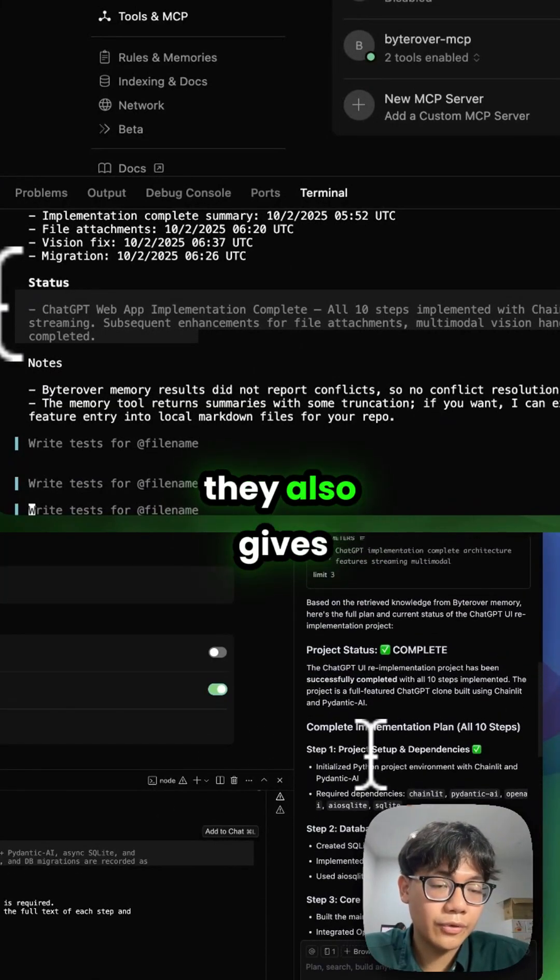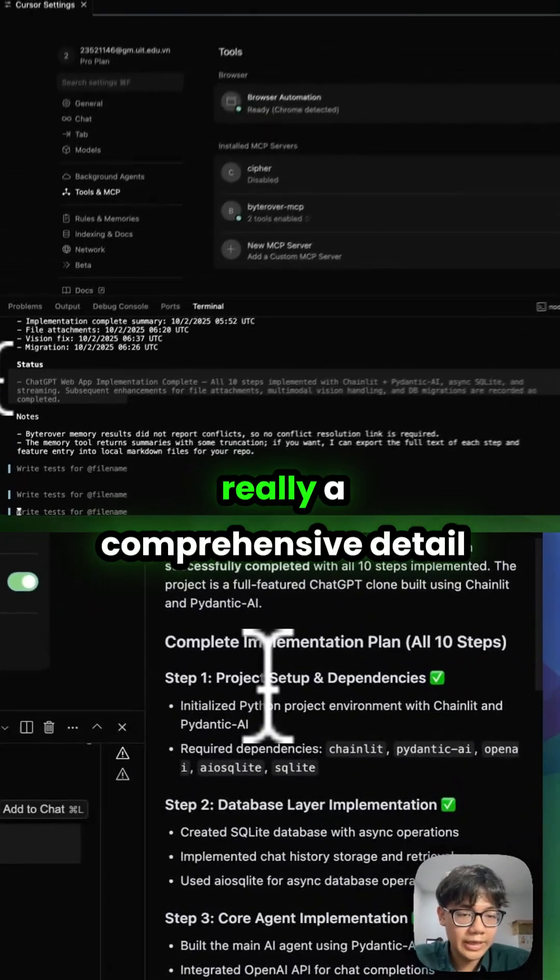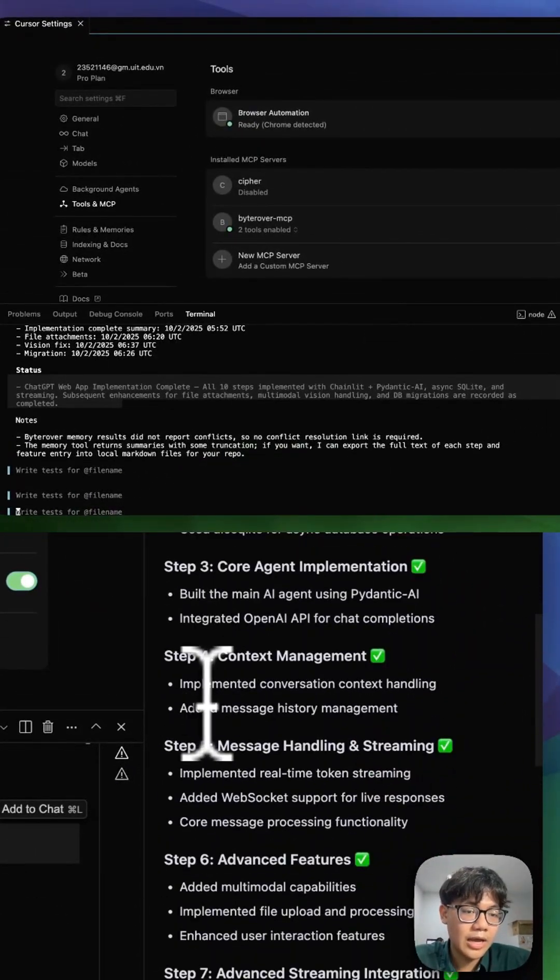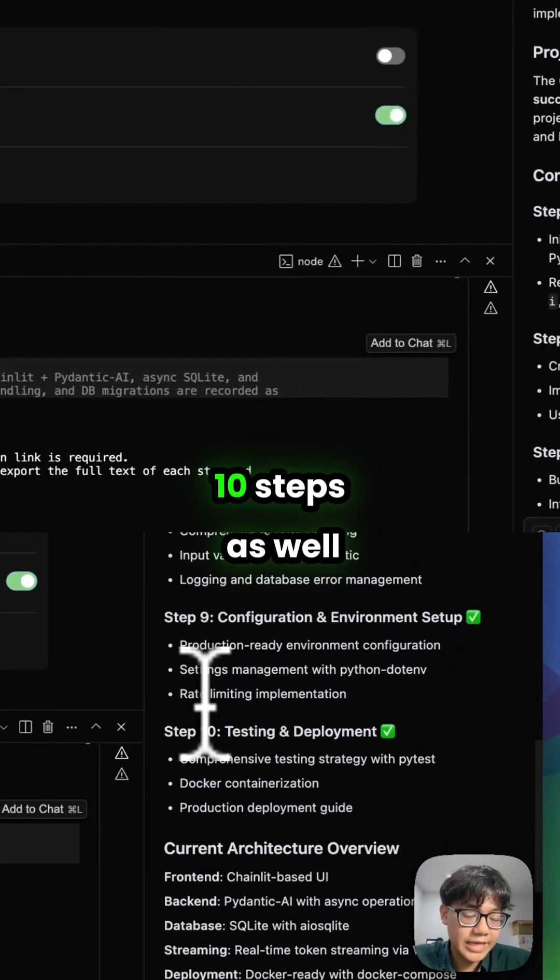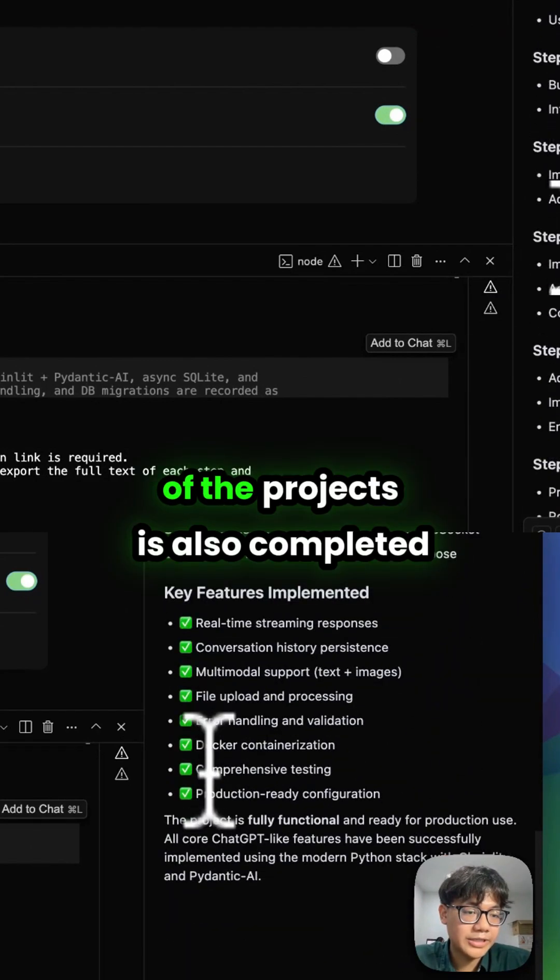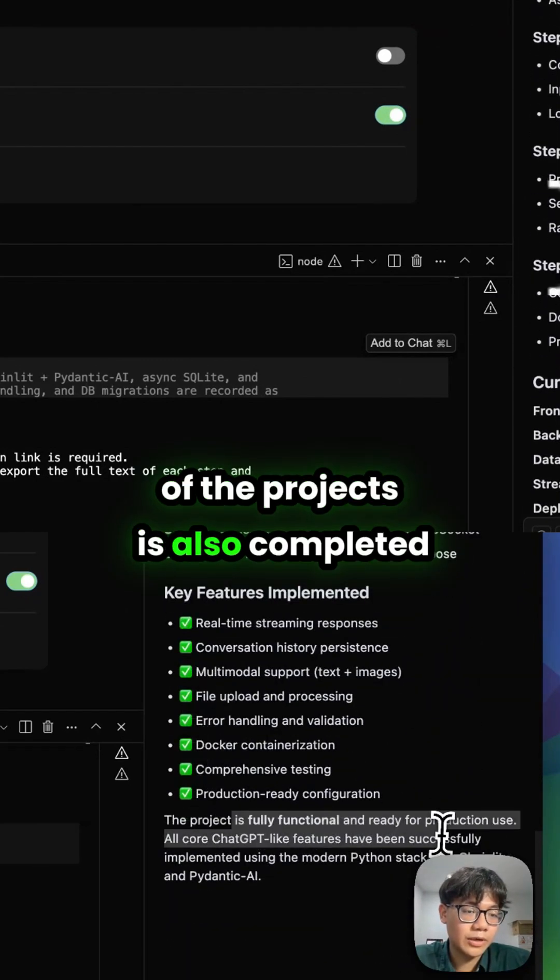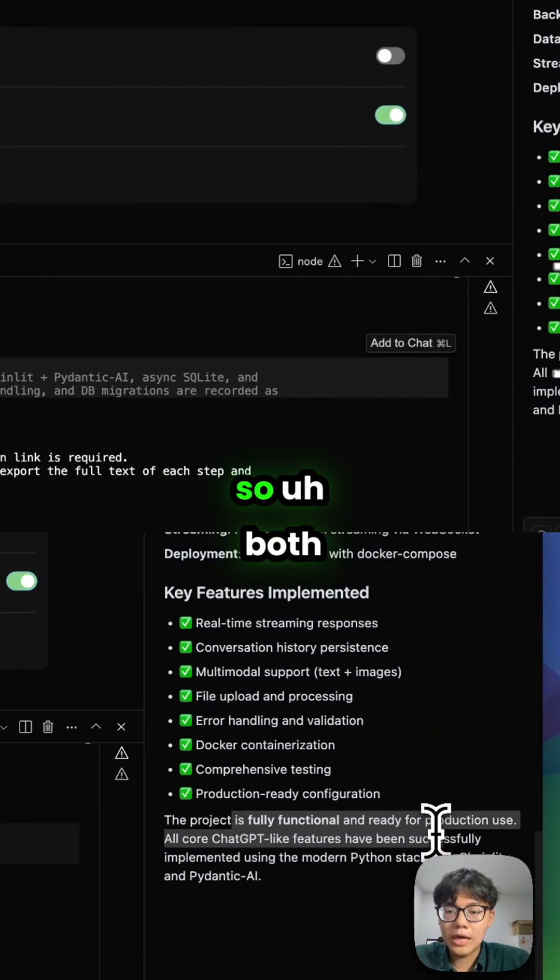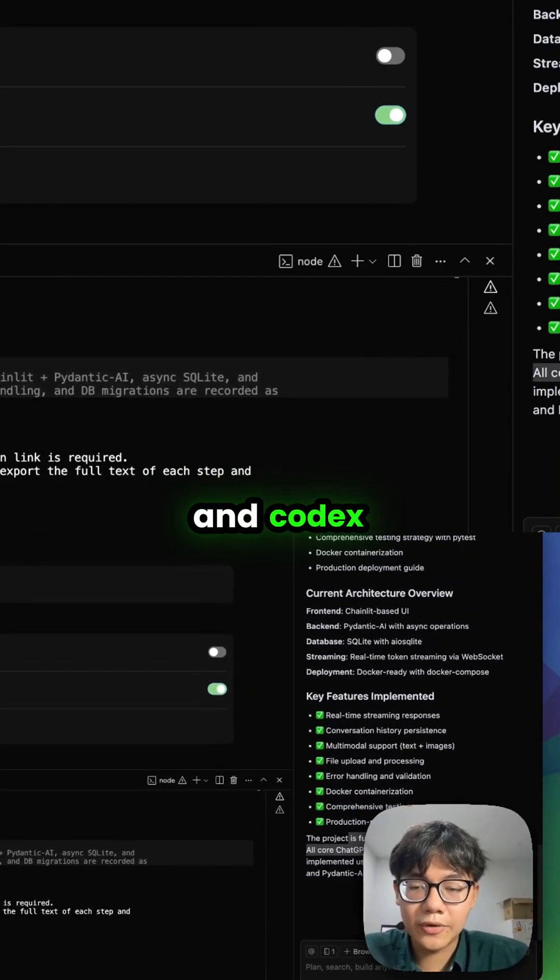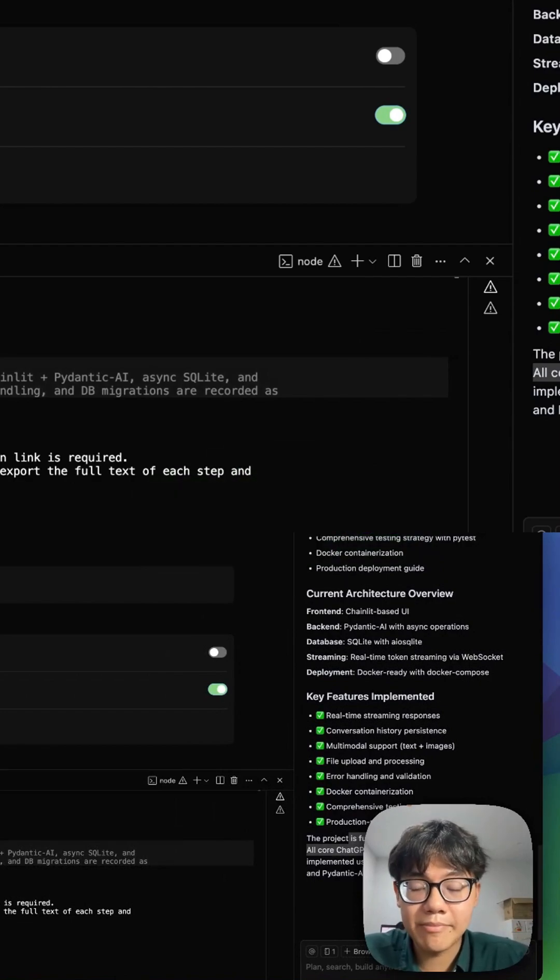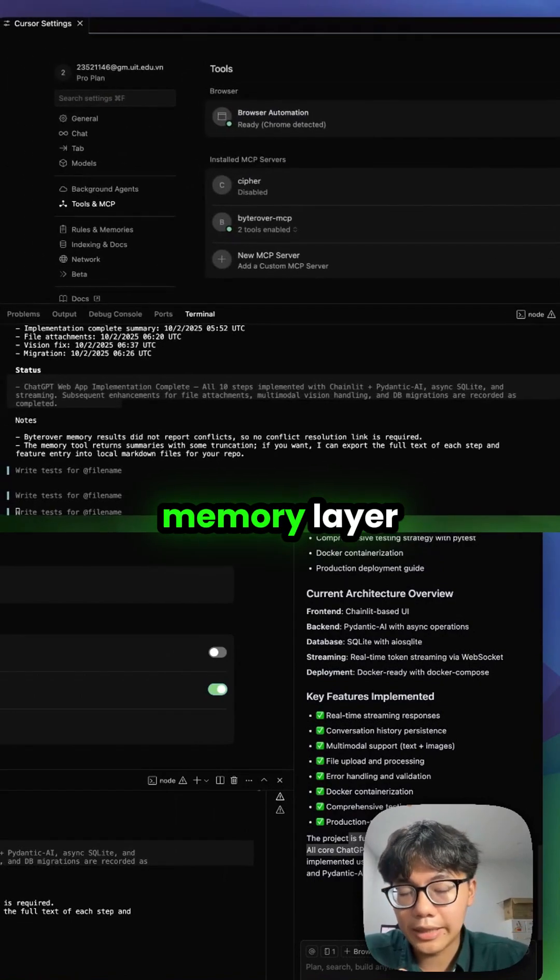For Cursor, it also gives really comprehensive detail. There are 10 steps as well, and the state of the project is also completed. So both Cursor and Codex are accessible to the same memory layer, which is Byrover.